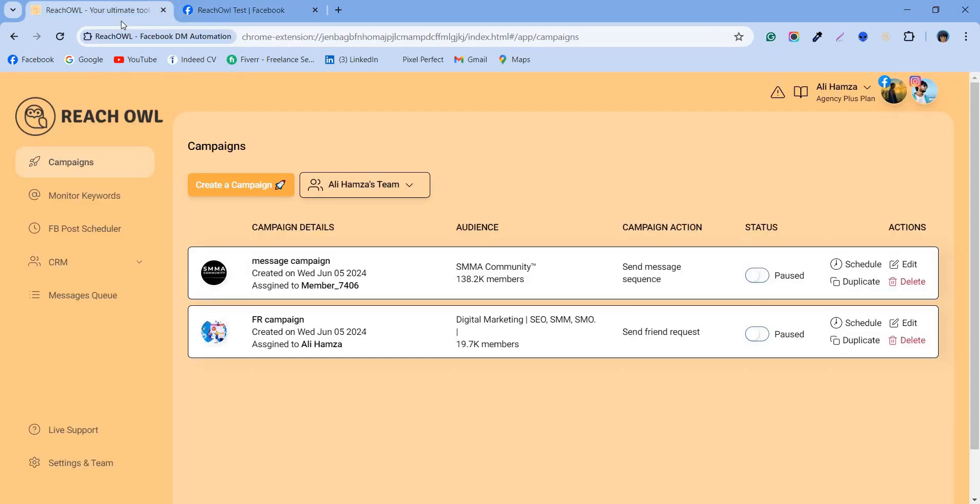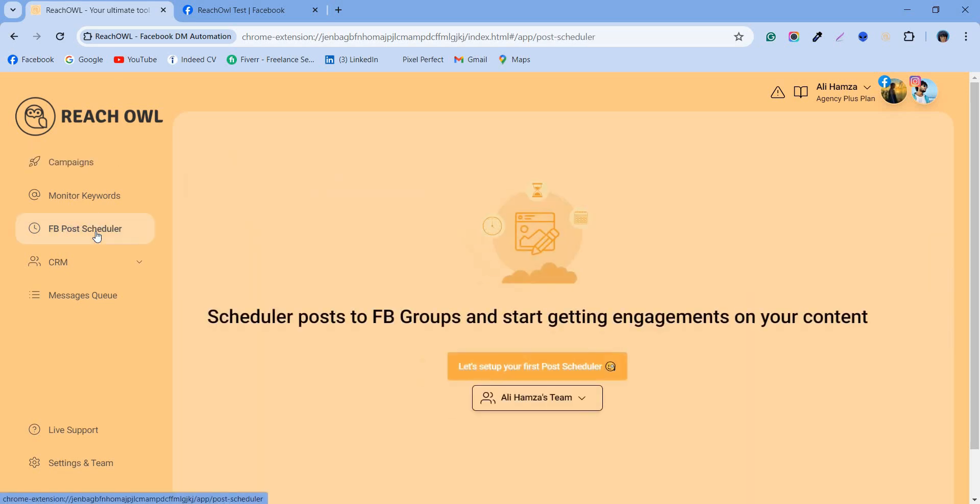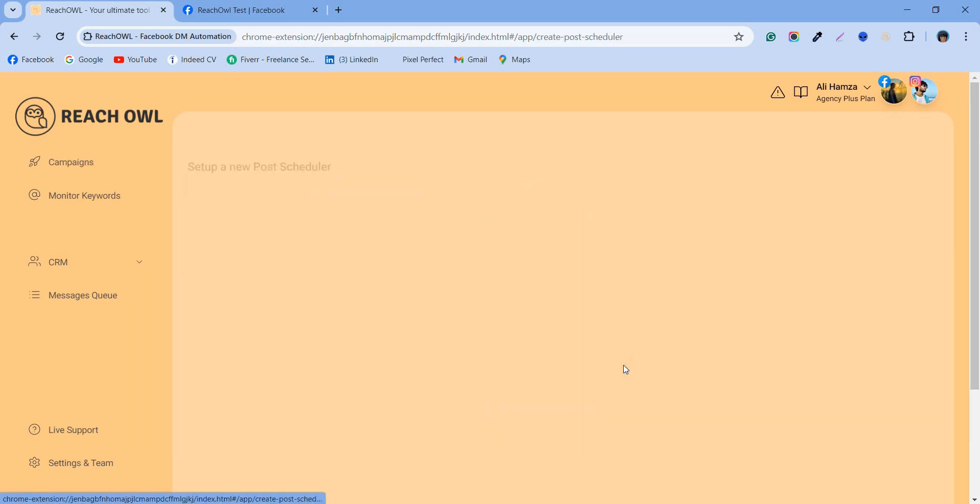Go back to the ReachOwl dashboard. On ReachOwl's left menu bar, click the new Facebook post scheduler feature.